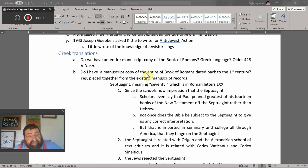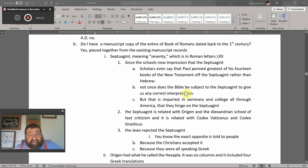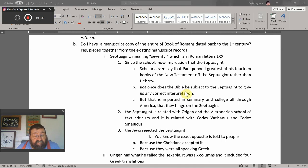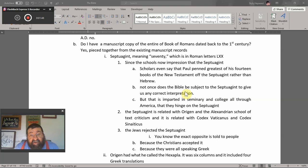A copy — not the originals — yes, pieced together from existing manuscript records. The Septuagint, meaning 70, is written in Roman numerals LXX. Scholars even say that Paul penned his 14 New Testament books off the Septuagint rather than the Hebrew. But not once does the Bible subject itself to the Septuagint for correct interpretation.